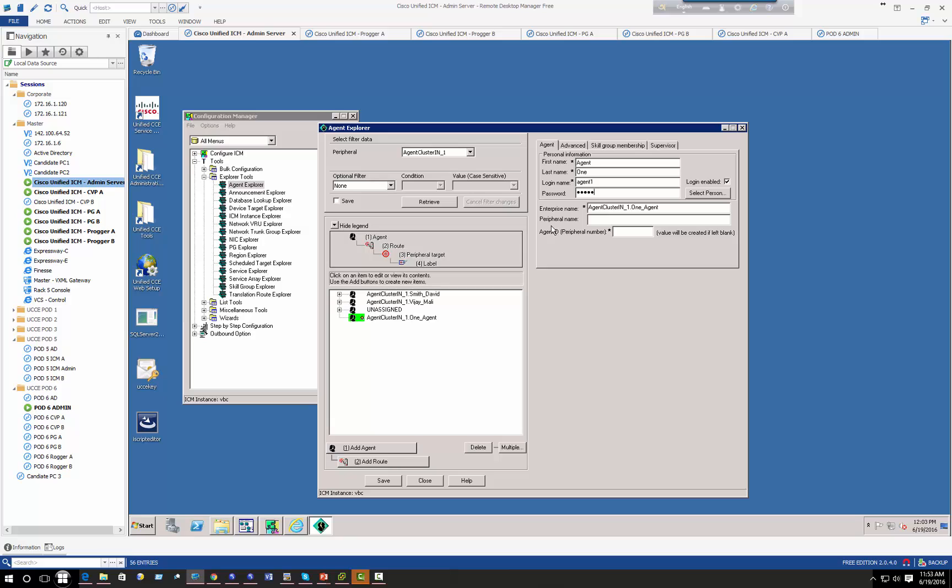Now agents should have an agent ID. If you do not define it manually, the system will automatically generate random numbers. But if you want to keep something uniform based on your employee ID, employee number, or telephone number, then you can define their ID as those.